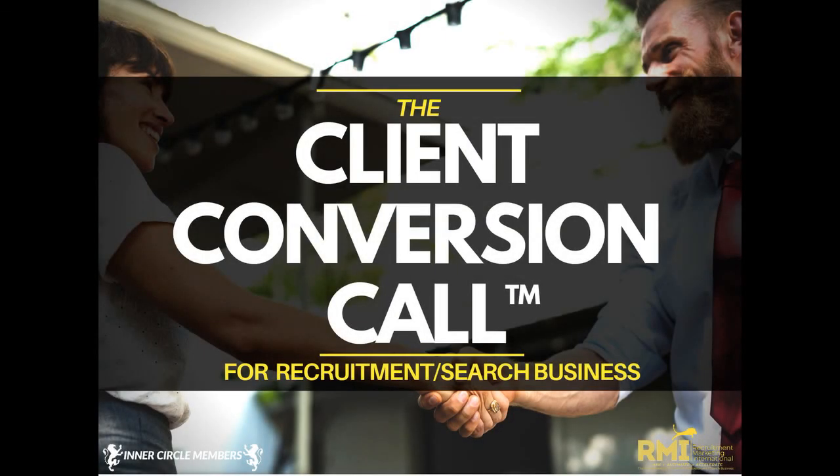Discover how to build your recruitment employment agency using one-to-many automation and inbound strategies before anyone else in your market specialization. Check out RecruitmentMarketingInternational.com